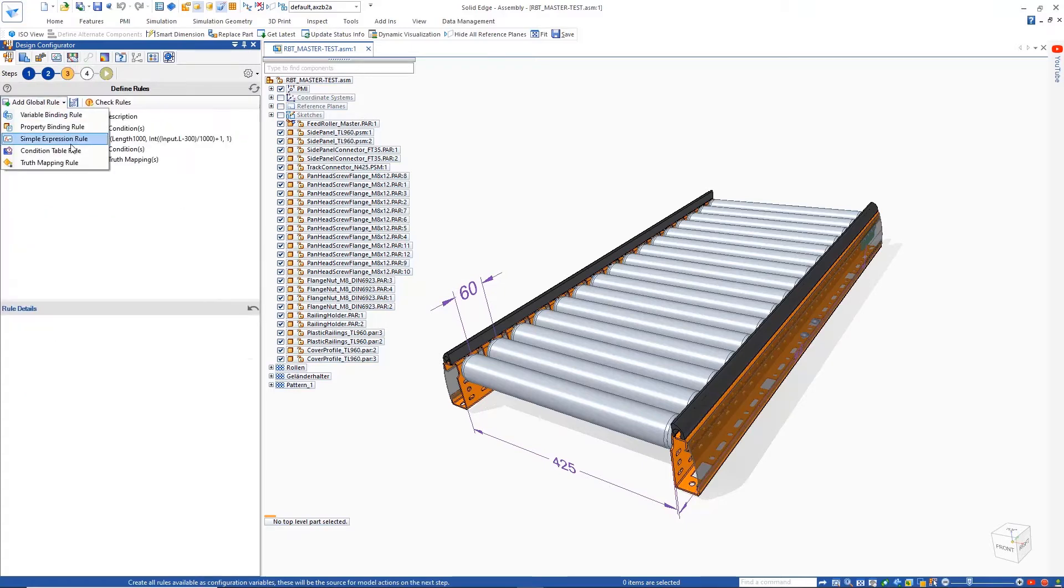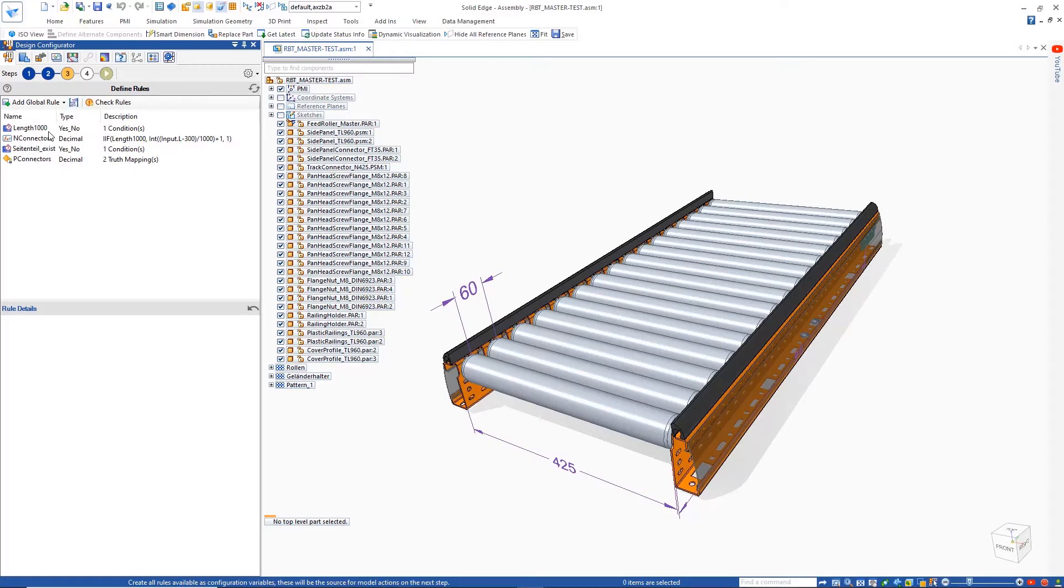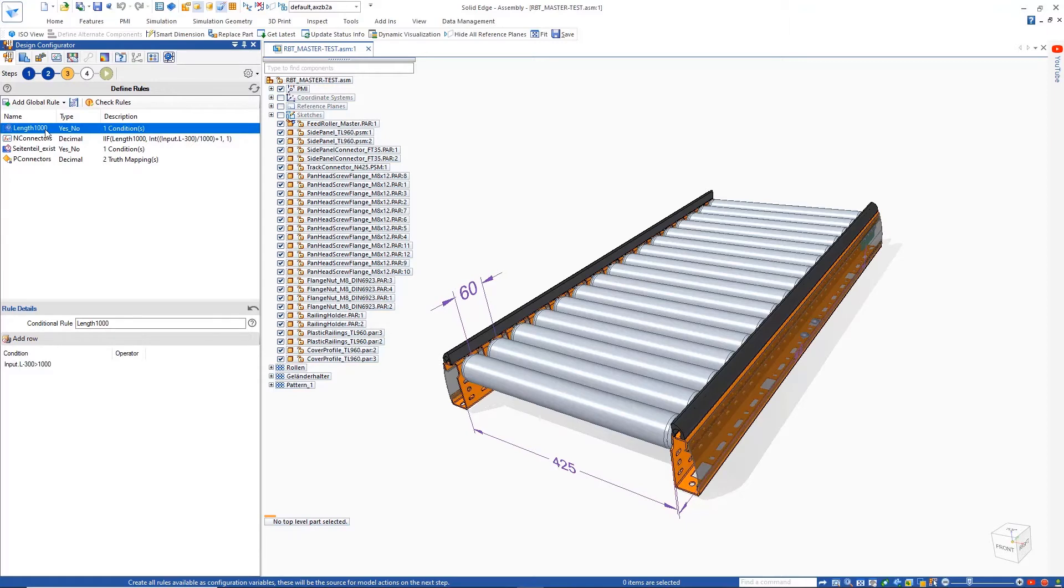Defining rules is the next step of the process. There are a variety to choose from, ranging from variable binding to simple expression and truth mapping rules. Here, we have multiple rules to drive and configure the connectors at the bottom of the conveyor.